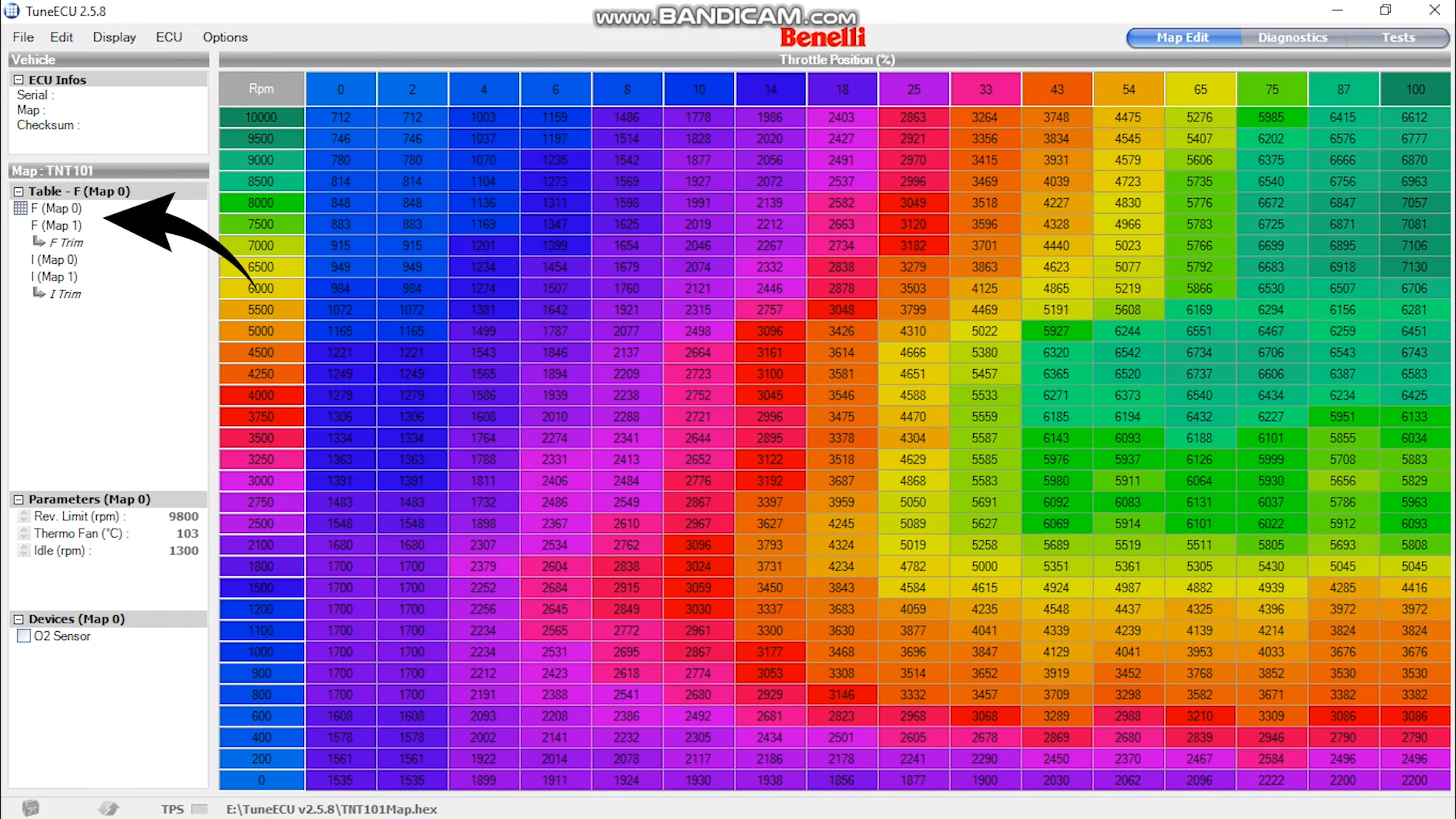And before we carry on, I would want to know what is your favorite detail on the TNT. Let me know in the comment section down below.